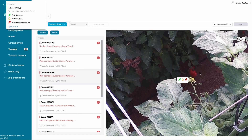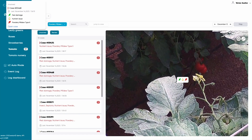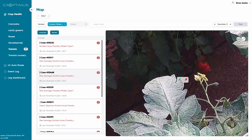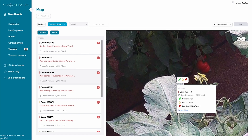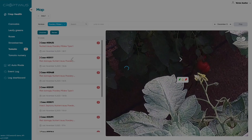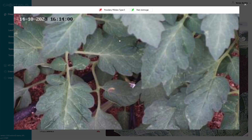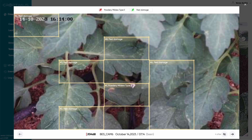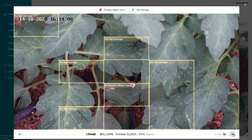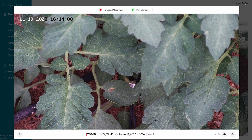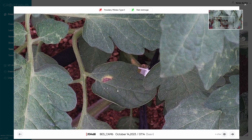Let's open the case to take a closer look at what the AI has detected. You may take a look at how the problem has progressed by viewing its history using the arrow keys at the bottom of the frame, and also turn off the AI diagnosis to get a clearer view of the plants.